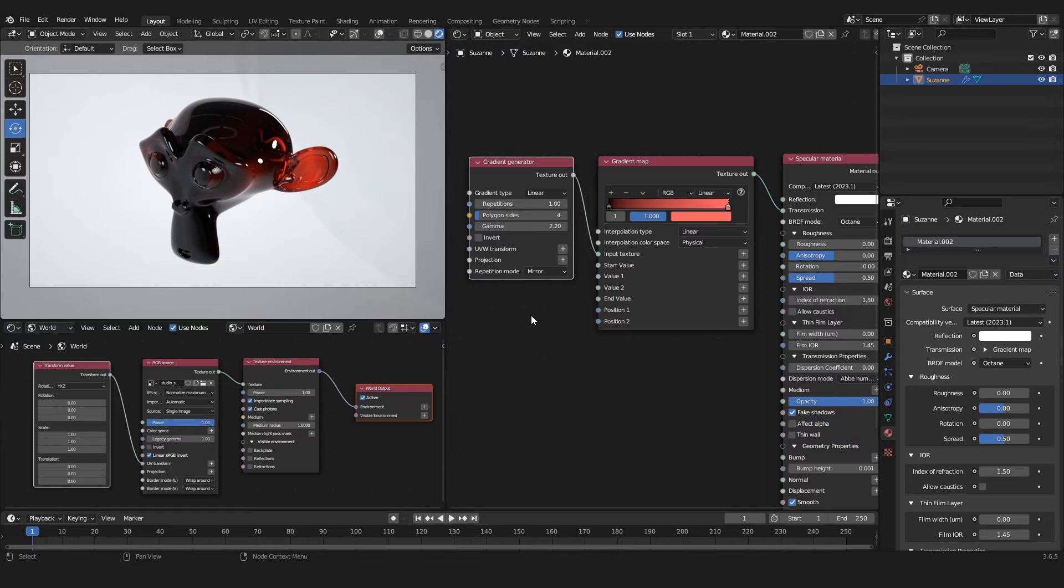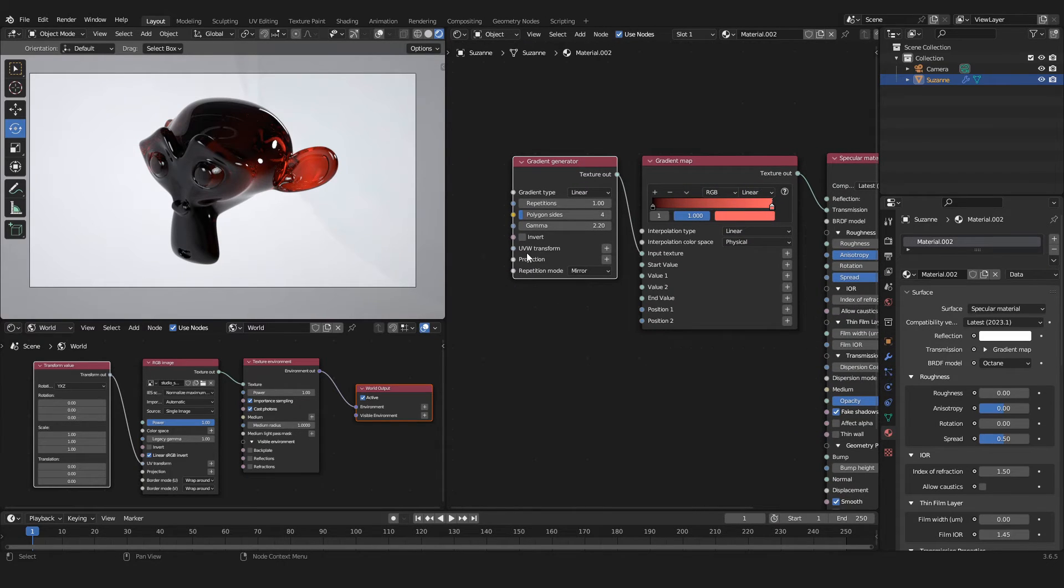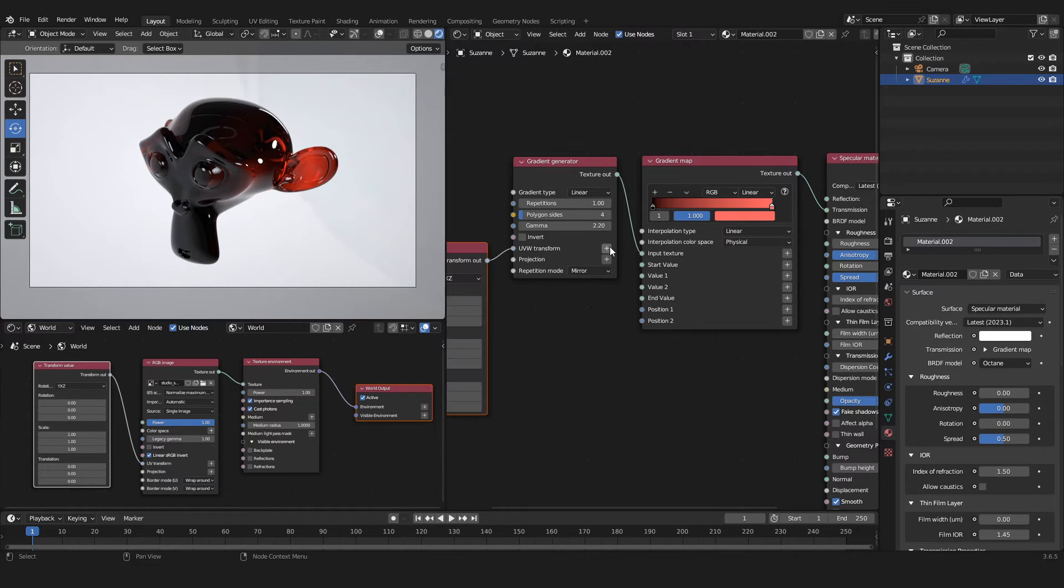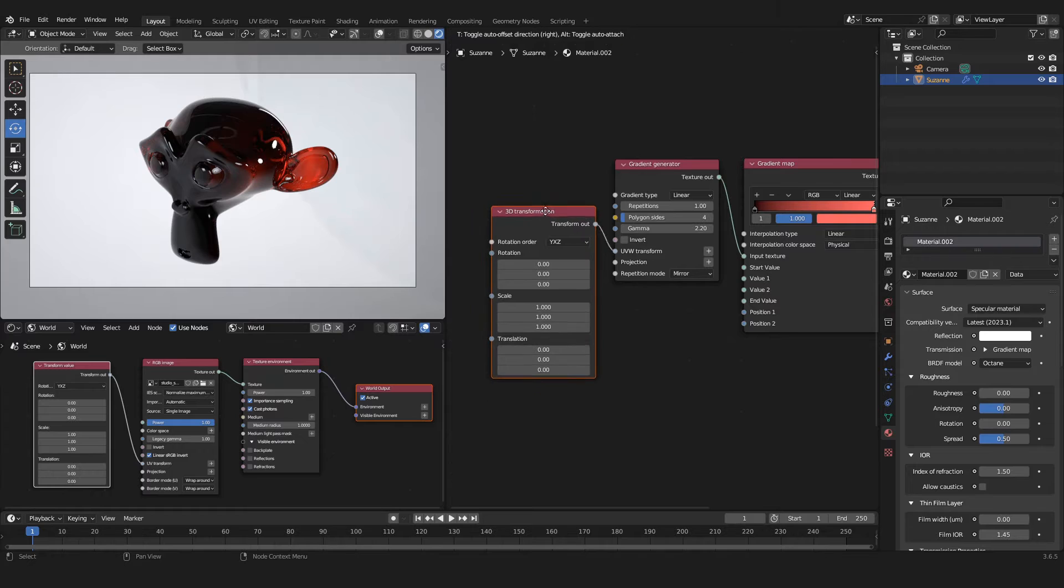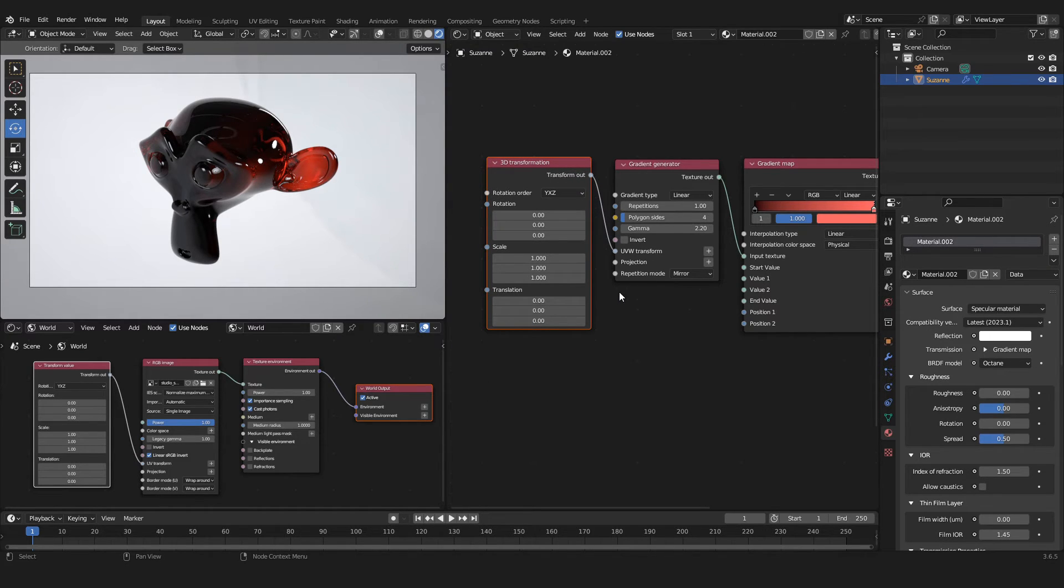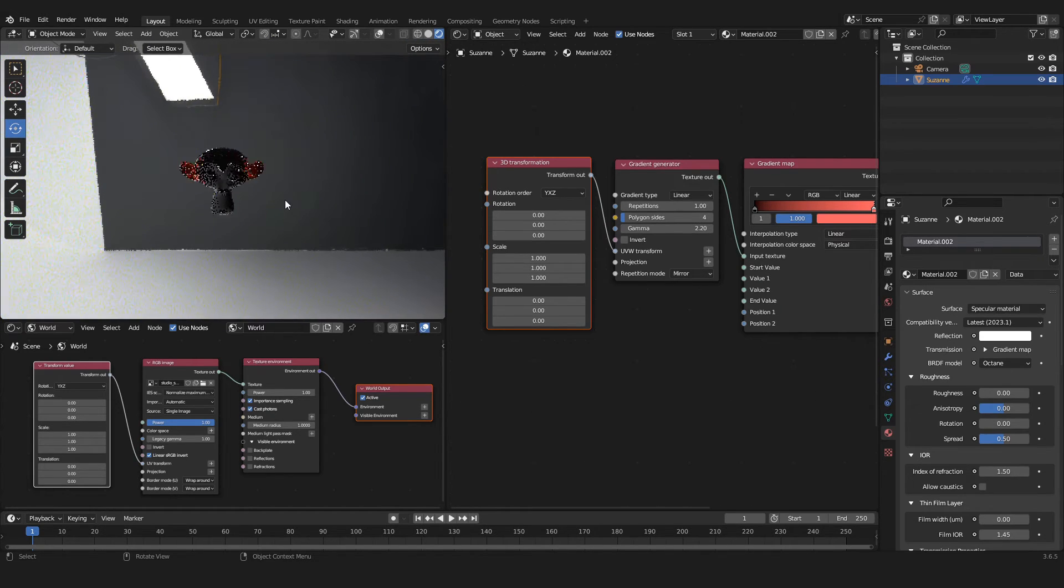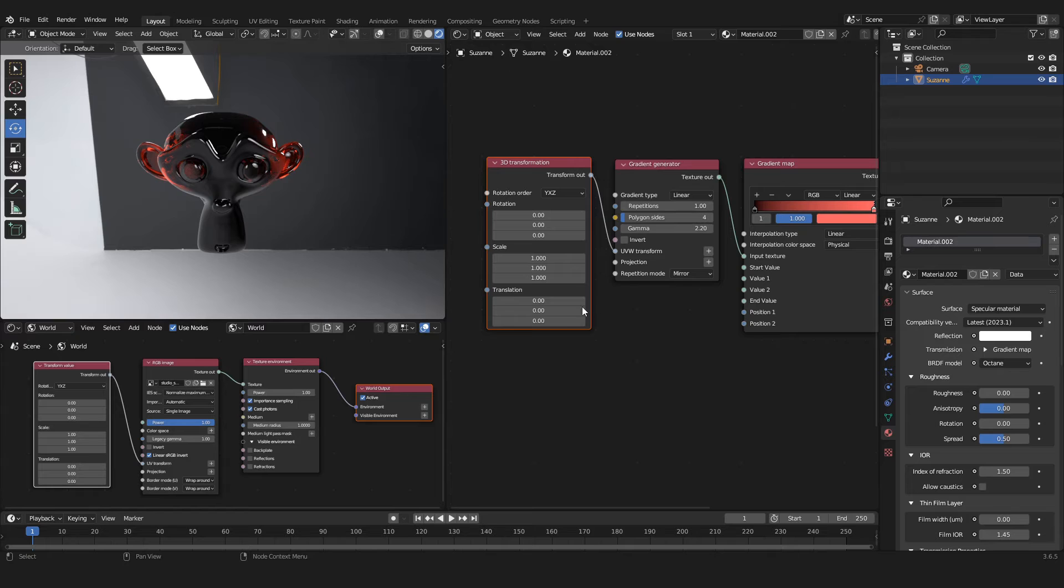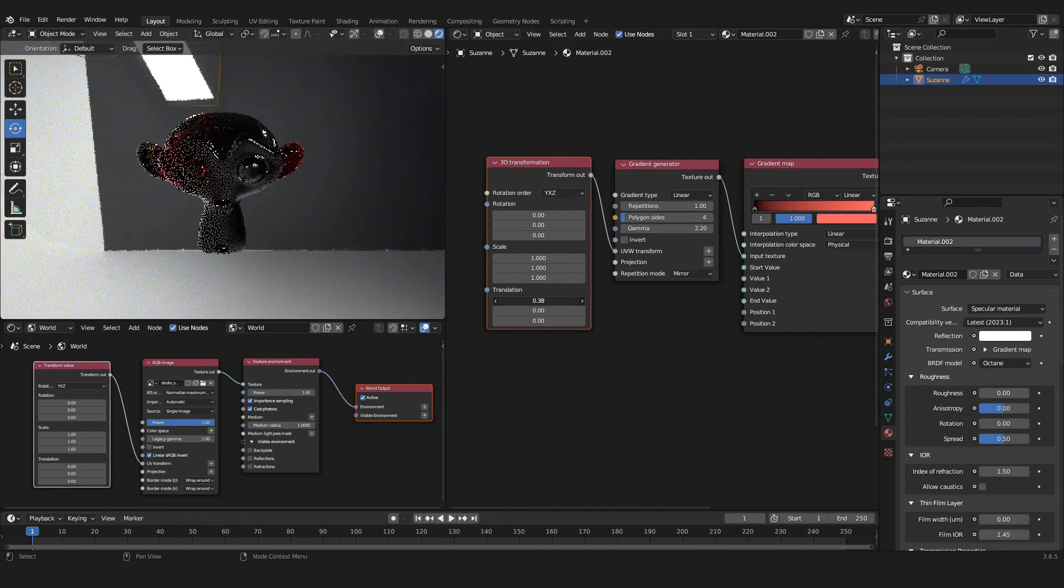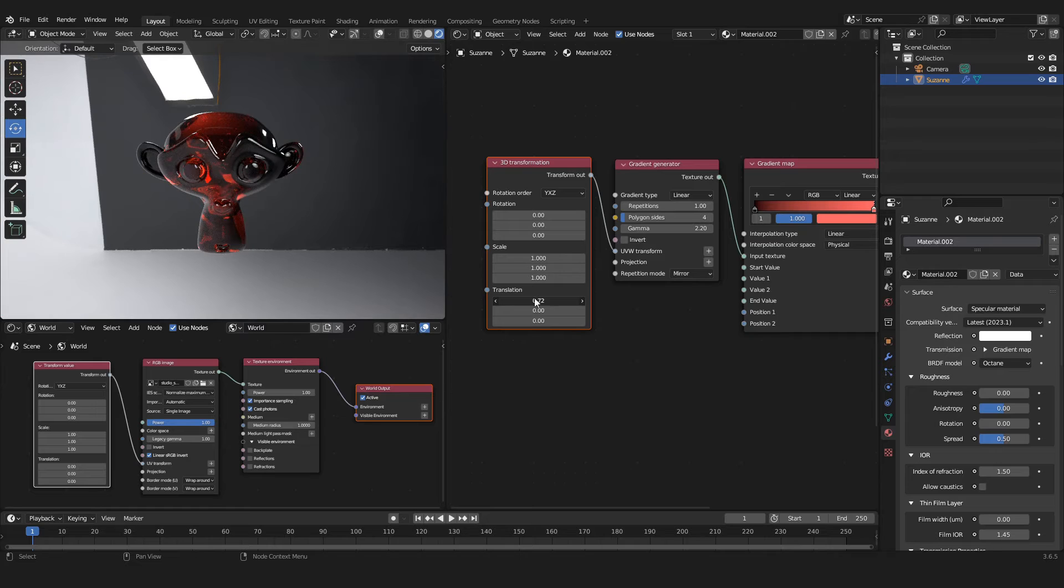If you don't want that and you want basically a two-colored gradient on your material without one of the sides being red, for example, we can do that by going into the UVW Transform node. Just click on the little plus here in the Gradient Generator and it will automatically create a Transformation node for you. In here we can change a few things. If I take a look at our object from the front, you can go into the Translation.